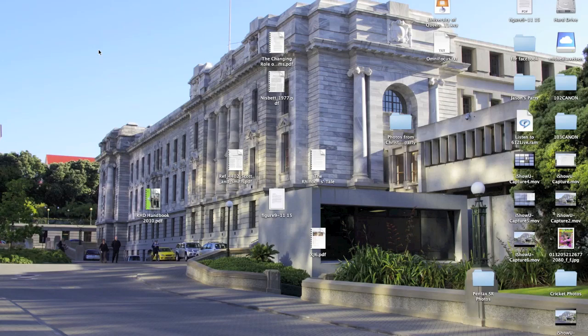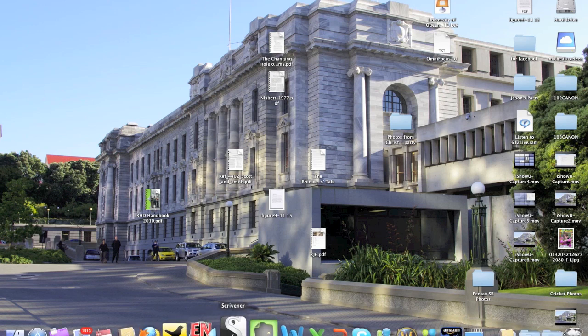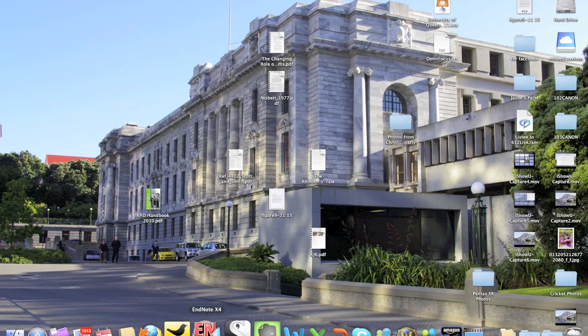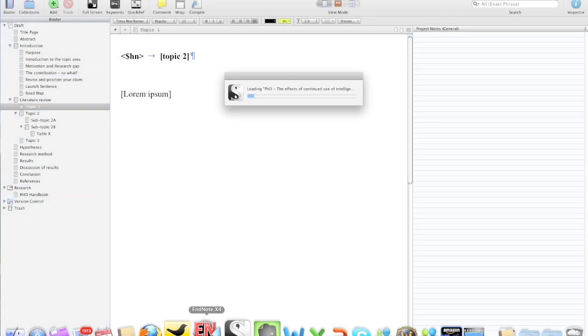This is a short video for Zana and Katie Davis on Twitter, talking about Scrivener and how it works with EndNote. I have a longer version video that I'll upload that goes through all the details of how I do all of this stuff, but this is purely looking at EndNote citations.